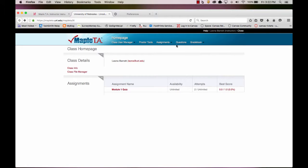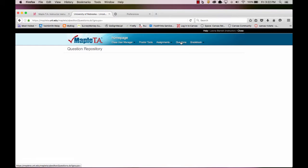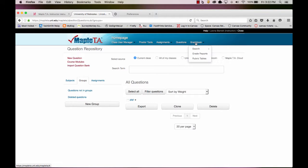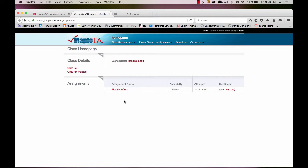So this is where you would go to create questions, quizzes, and exams, and take a look at the gradebook in your Maple TA menus. When you're done creating your quiz, you can close this tab and return to your Canvas course.